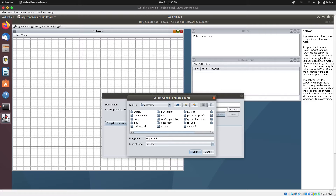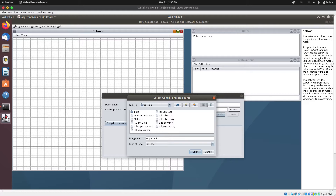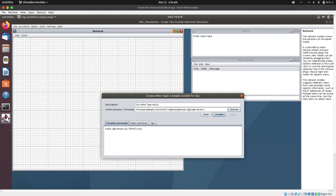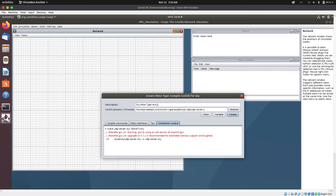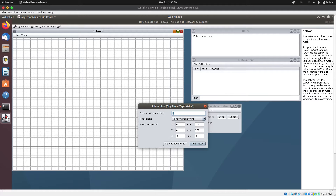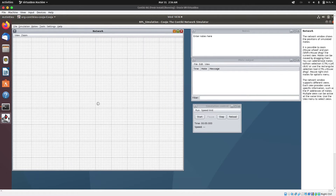I'm going to select RPL-UDP, open it, and select the RPL UDP Server C file. I'll select this one and then compile it. Click on File, then click on Create. I just need one server mote, so I'll click on Add Mote. It has successfully added the mote for me — this is the server mote.